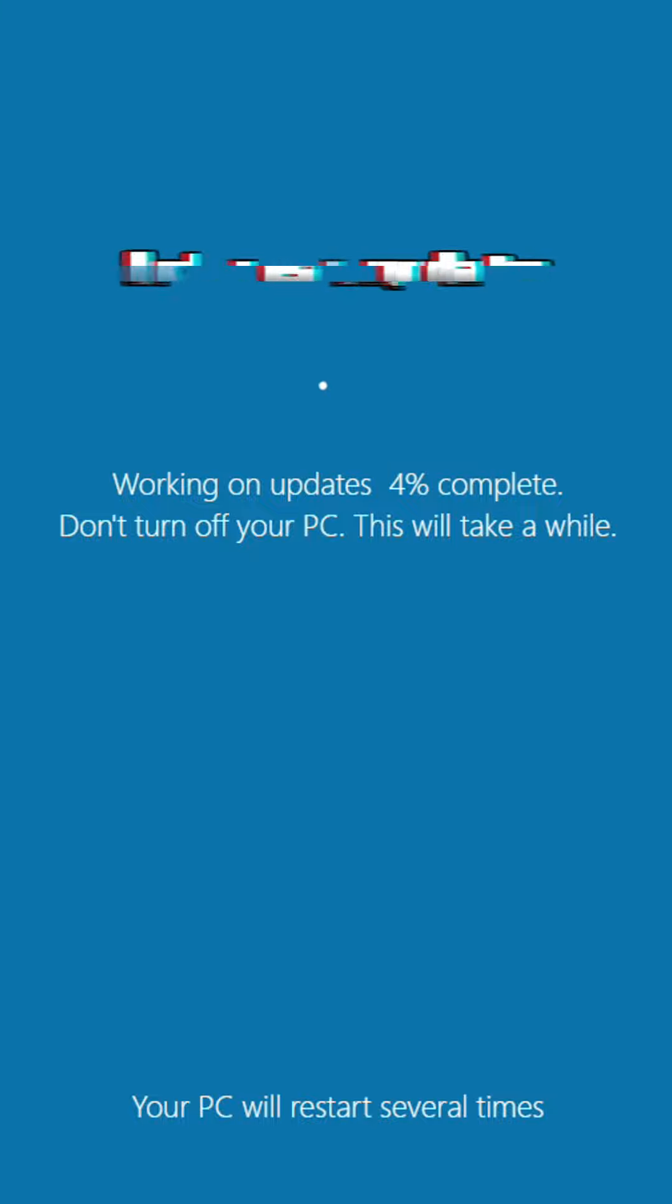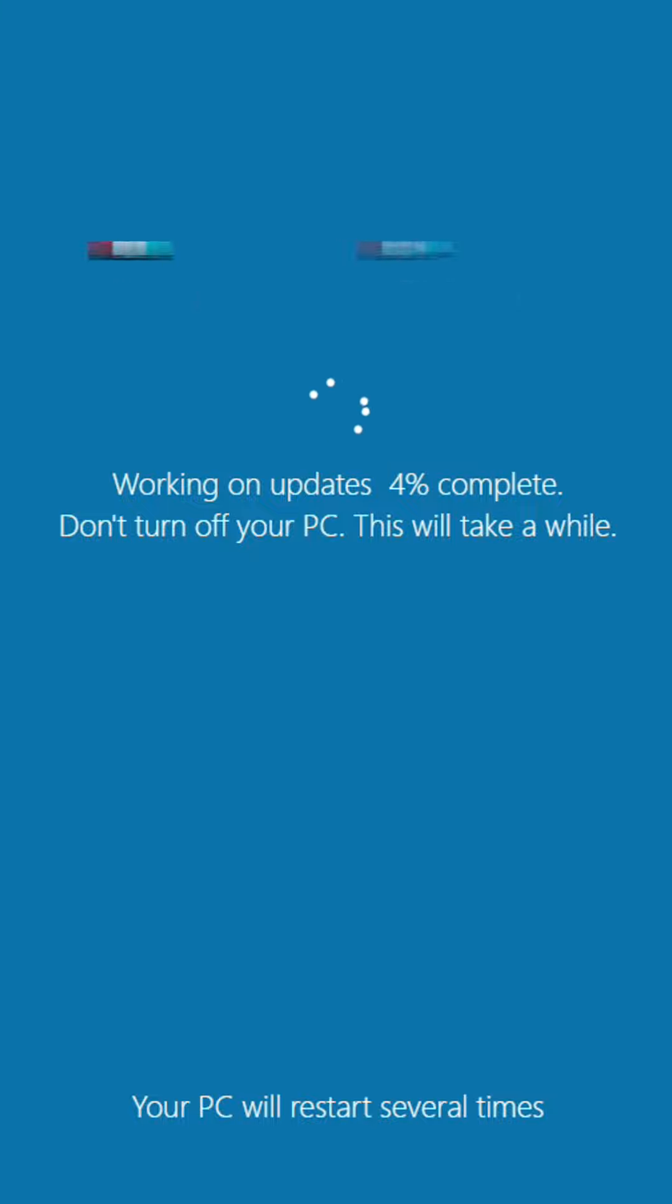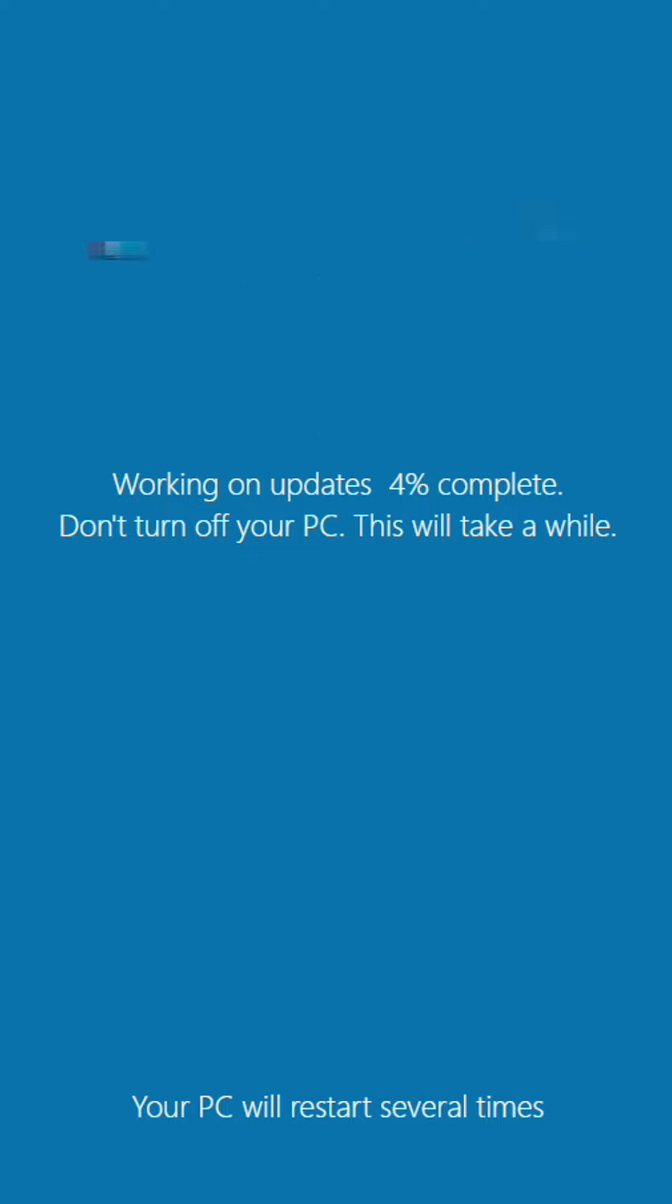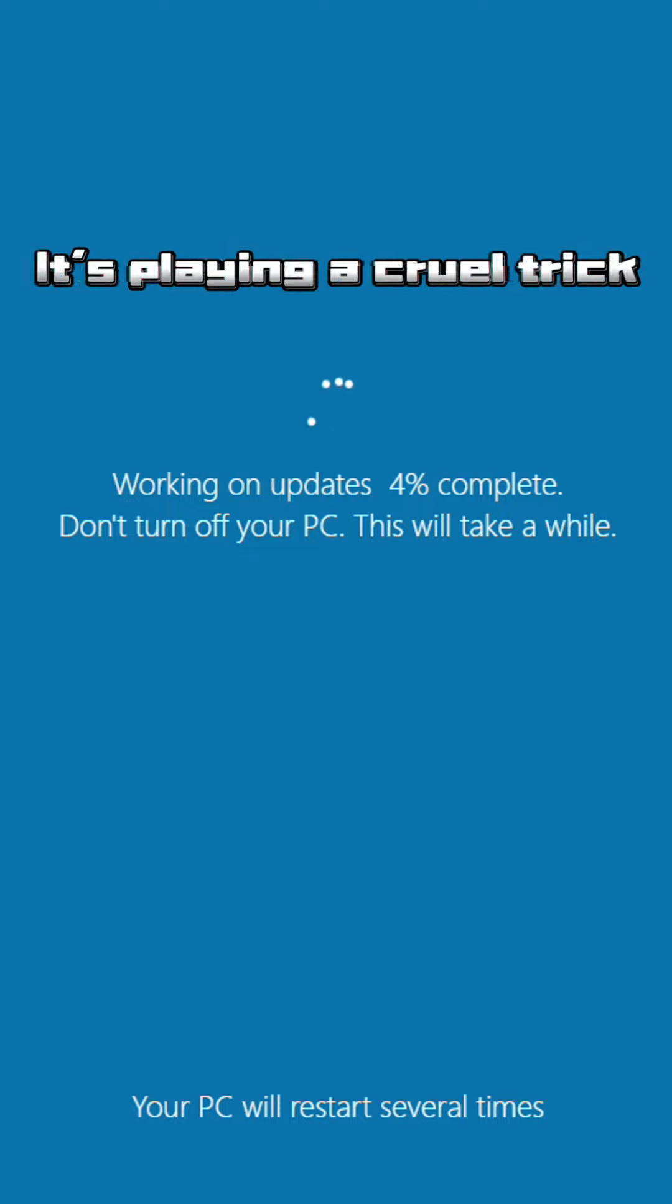I choose update, hope it'll be quick, but it's a trick, it's playing a cruel trick.